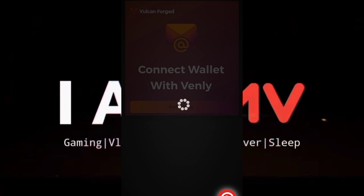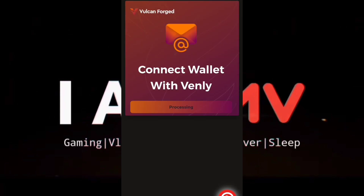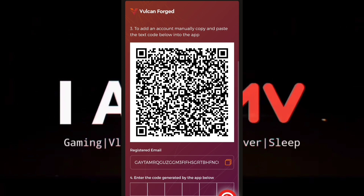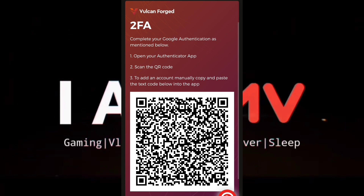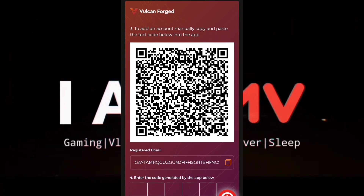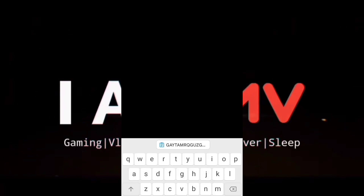Every time you do something on your wallet or enter your wallet, they will ask you for an authentication code. You get that code through Google Authenticator, which is why we need to set it up. On this video, the QR code scanning is not working, so we will manually register our wallet on the Google Authenticator.